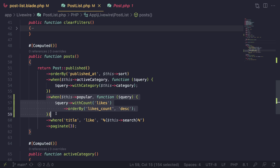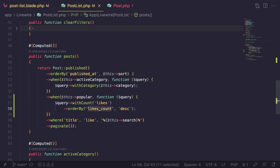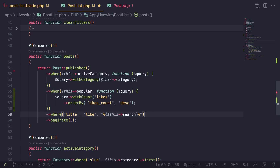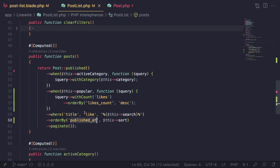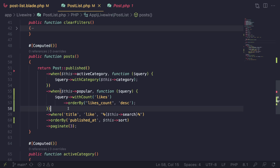One important thing to keep in mind: in MySQL / Eloquent you can have multiple `orderBy` clauses, but the positioning matters. Because we already have an `orderBy('published_at')` first, it would order by published_at first and then by likes_count — which is not what we want. We need to move the popular `orderBy` to the bottom so it's the last thing applied. You'll get different results depending on placement, so be aware of that.